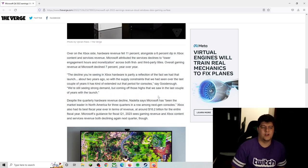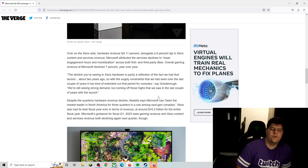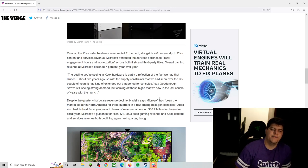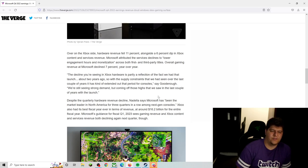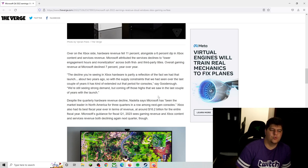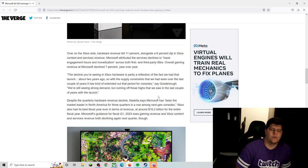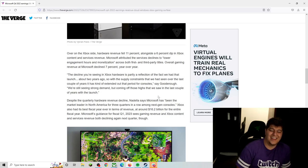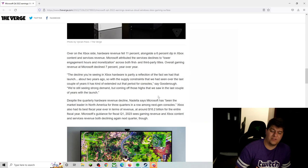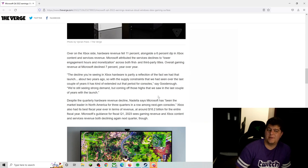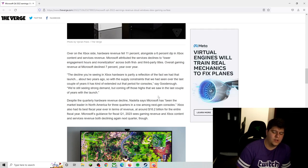But now this is kind of the big bread and butter I'm sure a lot of you guys care about, myself included. Over on the Xbox side, hardware revenue actually fell 11%, alongside a 6% dip in Xbox content and services revenue. Microsoft attributed the services decline to lower engagement hours and monetization across both first and third-party titles. Overall gaming revenue at Microsoft actually declined 7% year over year. So I'd probably actually say a big reason for that is we just have, funny enough, have not been seeing as many Xbox Series X and S's being sold.